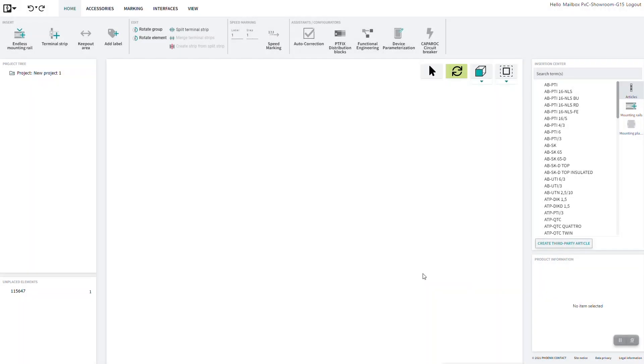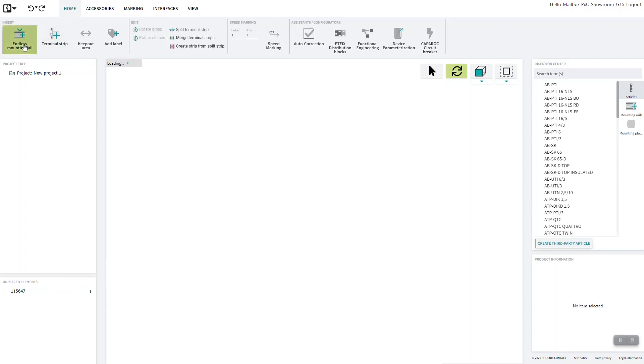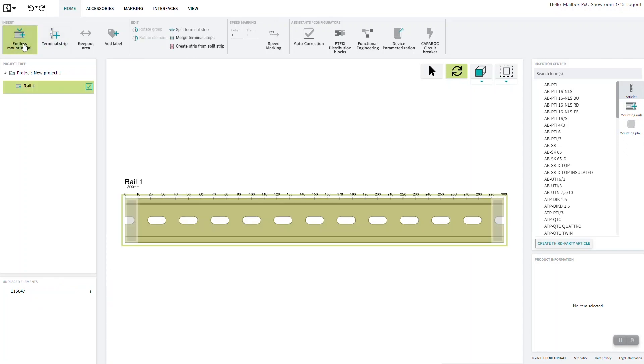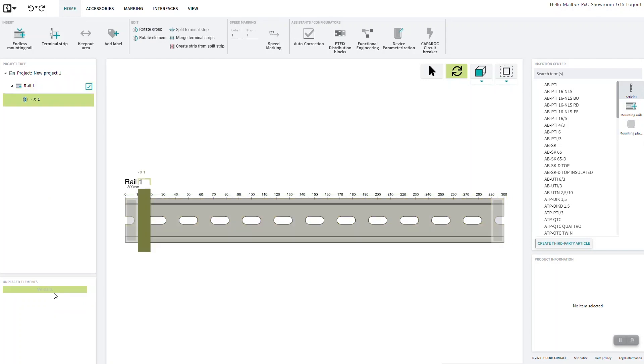After the article has been created, it is placed in the Unplaced Elements area at the bottom left. This created article can now be placed on a mounting rail. Simply insert a new mounting rail and insert the article with a double click.